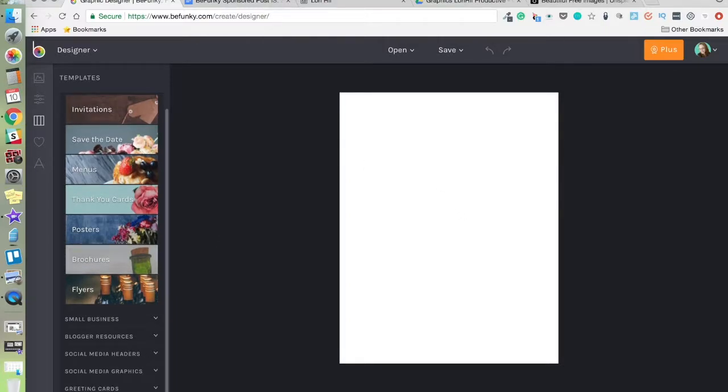So you can start with a blank template. The blank templates you find under templates and scroll down to the bottom. And we just have a blank template here.